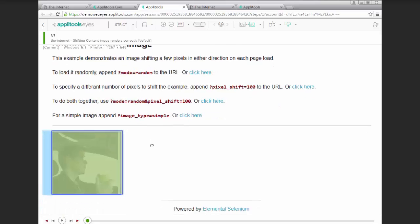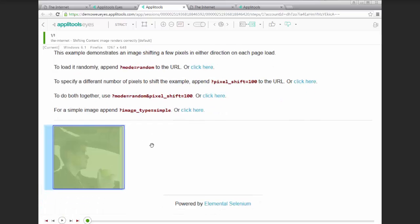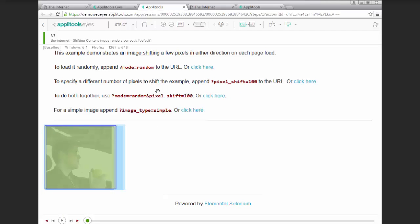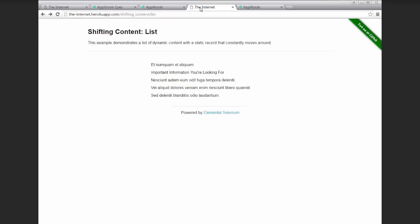But let's go ahead and take a look at a more practical example of using a floating region. If we have something in our application that we want to visually verify, but the location constantly changes, then we can potentially account for that using a floating region as well.